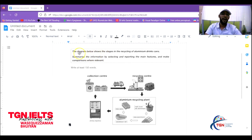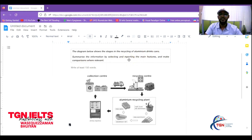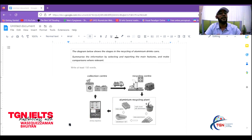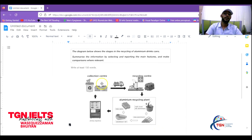Initially, as usual, we have to read the title. It says: 'The diagram below shows the stages in the recycling of aluminum drinks cans.' Summarize the information — that basic instruction is always going to be there. So we have the collection center, transportation, and basically five steps all right. The overall statement in process diagrams is a bit tricky — you want to mention the number of steps and the key beginning and end points.